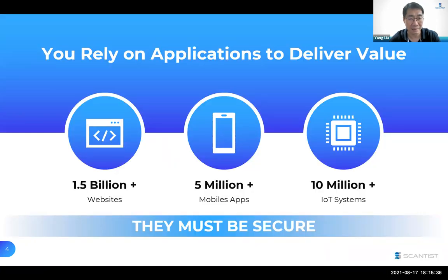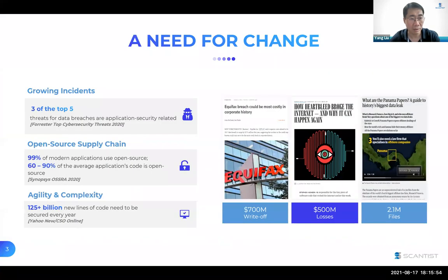With the trend of digitization, software is everywhere — from websites, mobile apps, to IoT applications. But the reliance on applications also means that they need to be secured, and this is especially true during the pandemic period, where everything turns virtual. Nowadays, vulnerabilities in the application layer have become the major battleground for cybersecurity. Infamous instances like the Panama Papers, Equifax, and Heartbleed all arise from application-level breaches.